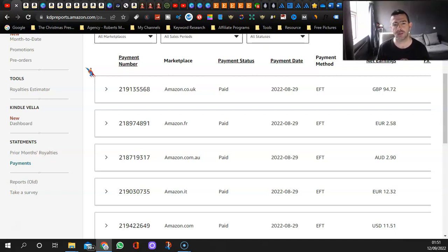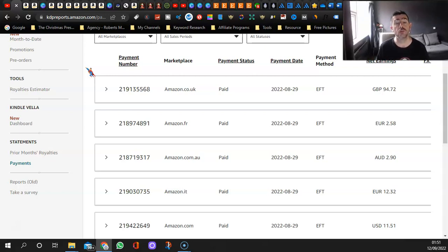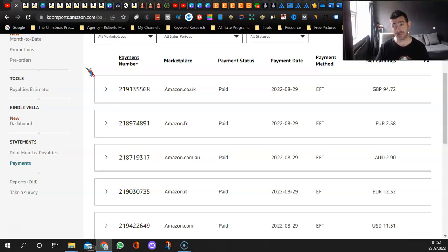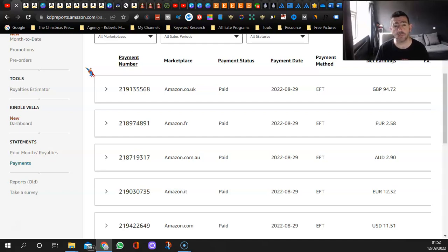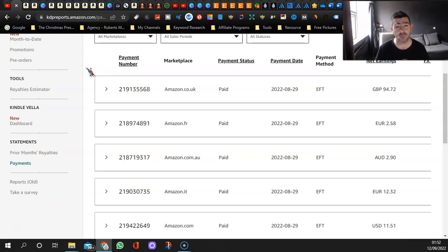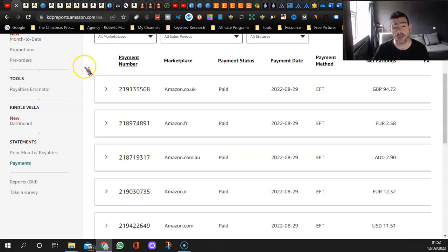As you can see, my earnings aren't that great, but hopefully over time when I've got more books it will improve. Like I said, I don't want to spam it with notebooks or all that kind of book because I'm not interested in them.